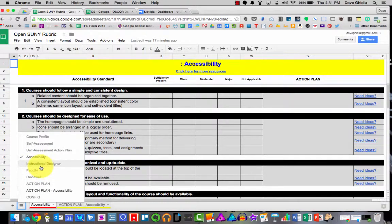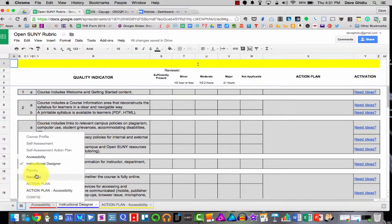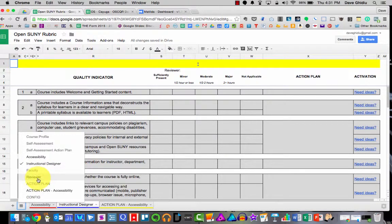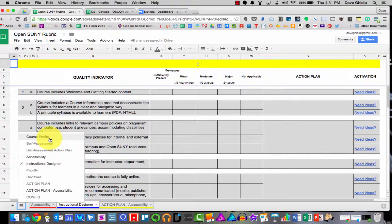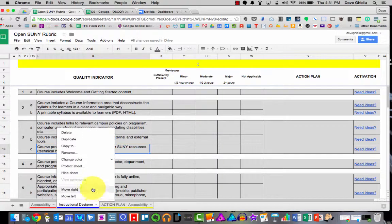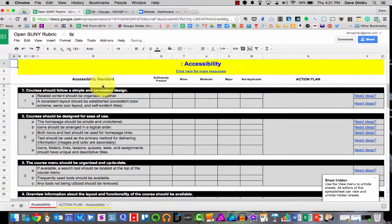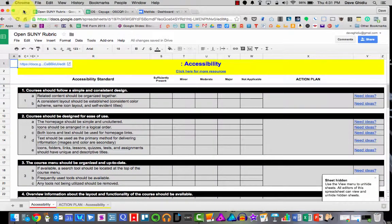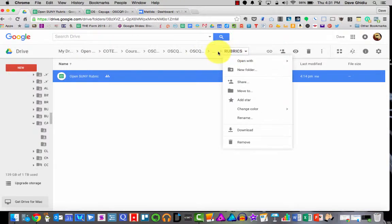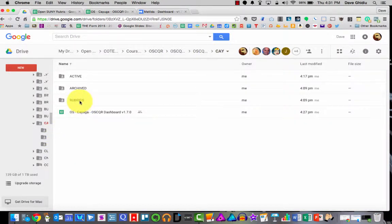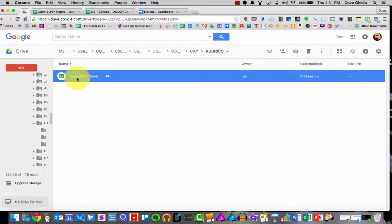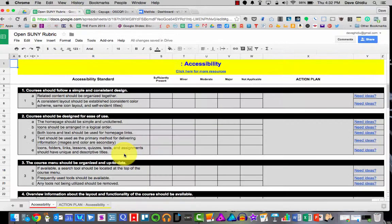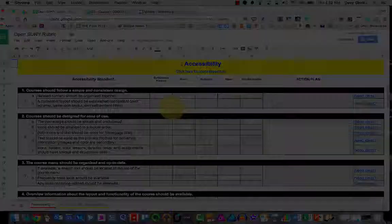So go into that document, and you can hide and reveal whatever pages you want. So you'd probably want to reveal instructional designer, and you'd probably want to reveal faculty, reviewer, and the action plan, and possibly the course profile, which by default is usually visible. But for your specific needs, I hid all of these sheets. And again, there's no program going on here. All you have to do is go into your Rubrics folder, open up this document, whatever change you make will appear on any subsequent rubric that you generate.